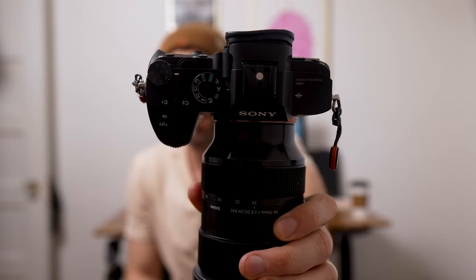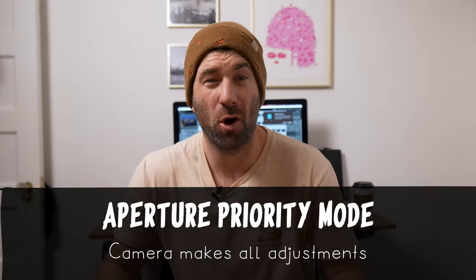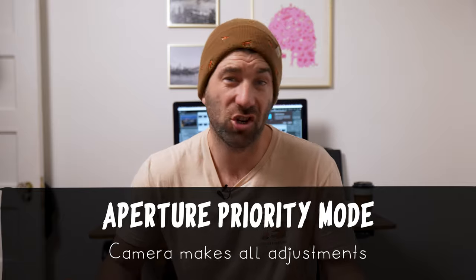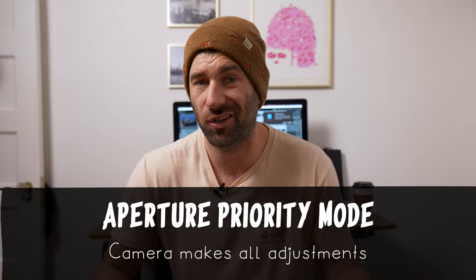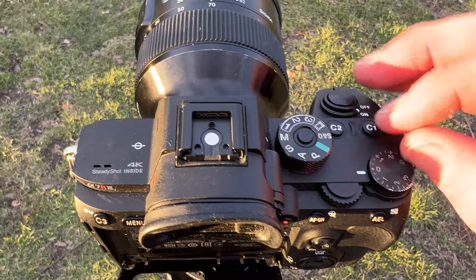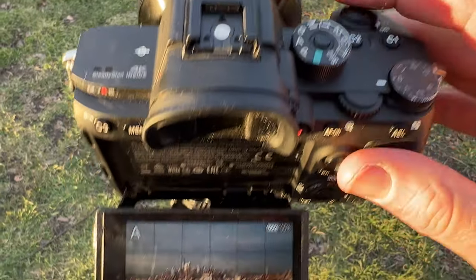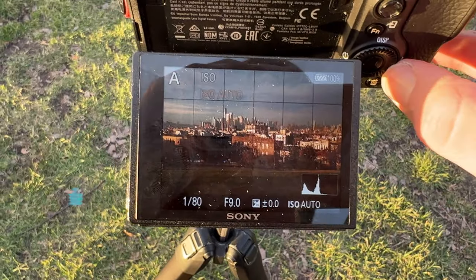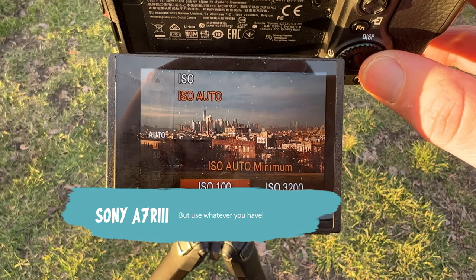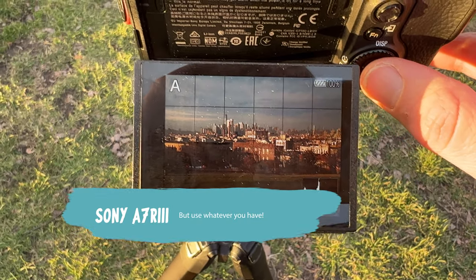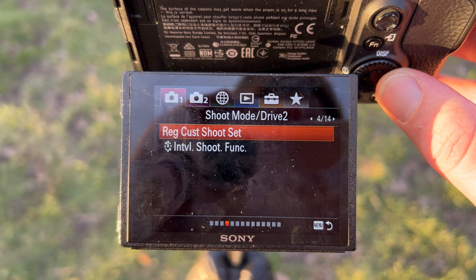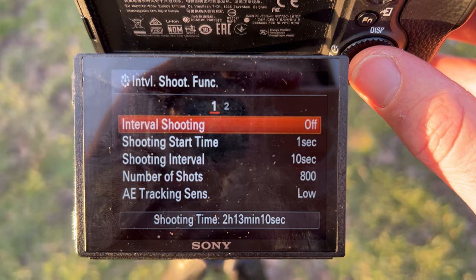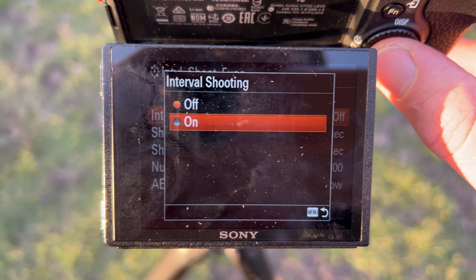Since we want to do this as simply and easily as possible, we're going to put our camera in aperture priority mode. This is a semi-automatic mode that's going to allow our camera to change all the settings for us while we shoot — that's 50% of the work done right here. I'm using the Sony a7R III, but most cameras can do all of these features nowadays. We put our camera in aperture priority mode, then we go into our intervalometer and choose our settings. On my camera, I have an interval shooting function that has all of my time-lapse settings.